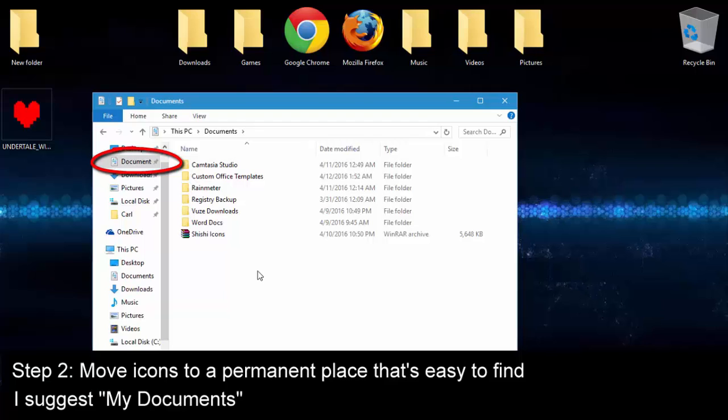And you can also just leave the icons in the Downloads folder permanently. Just make sure you don't delete them in the future. So just pause it and do that and then we'll move on to step 3.